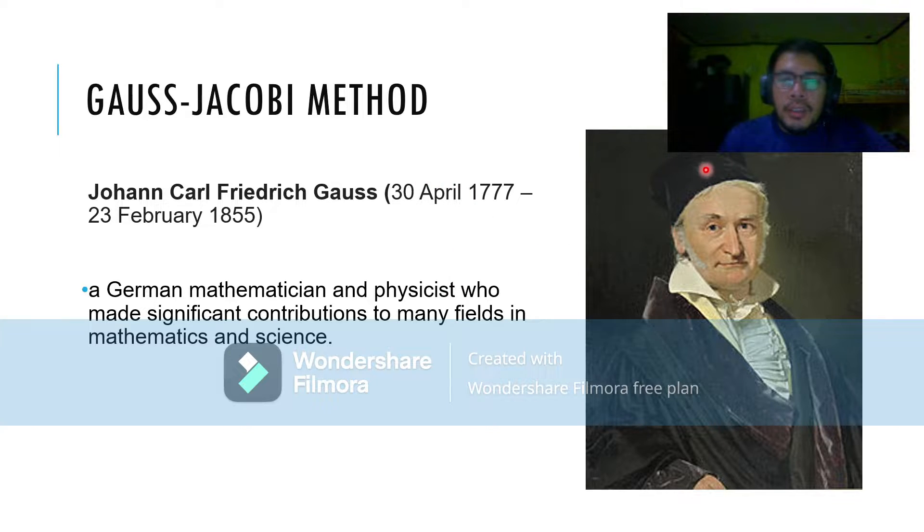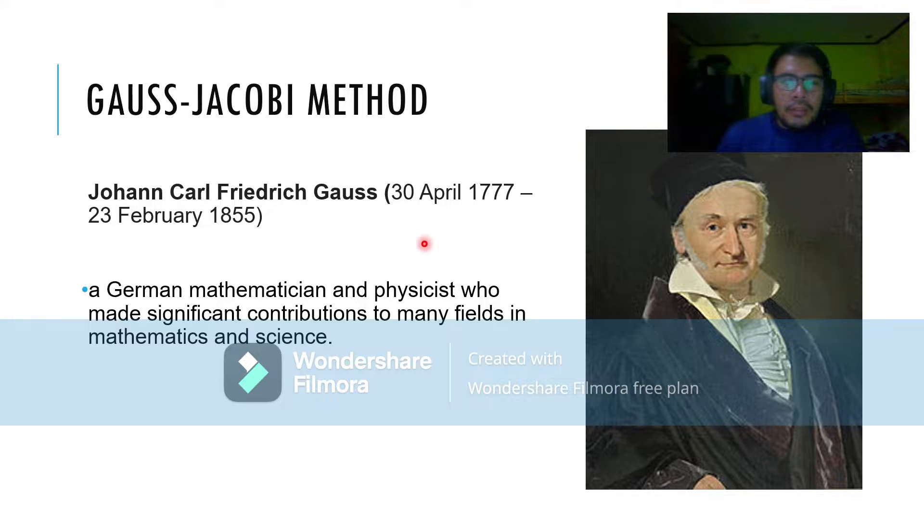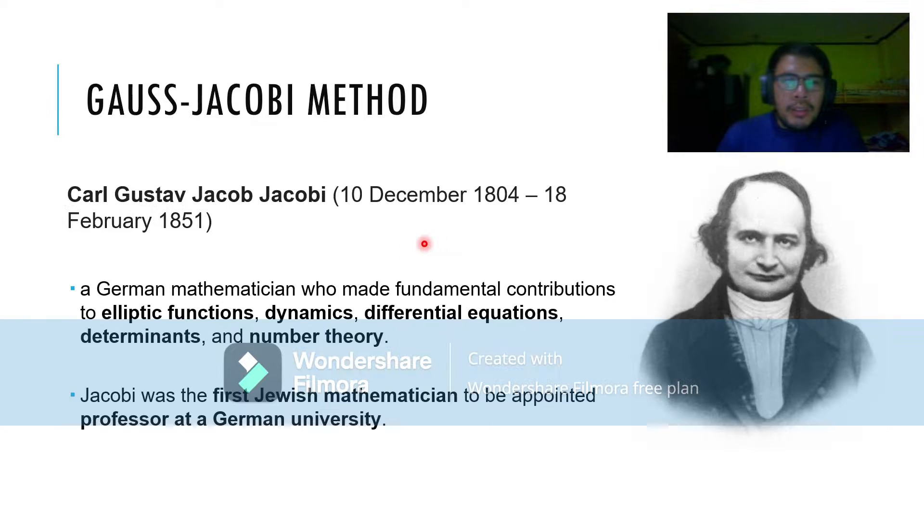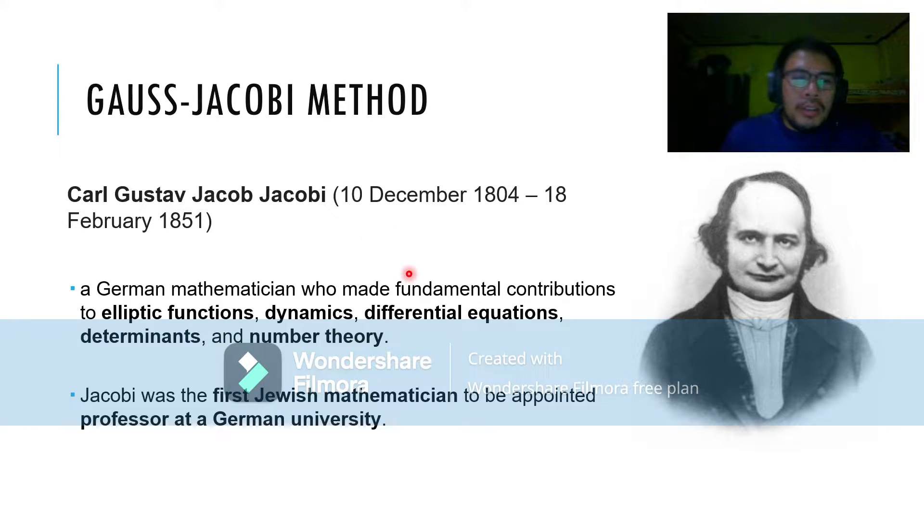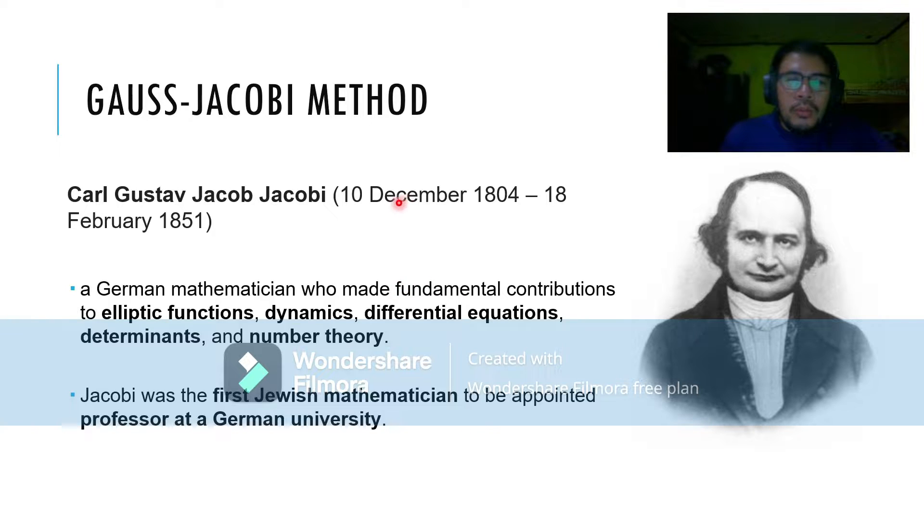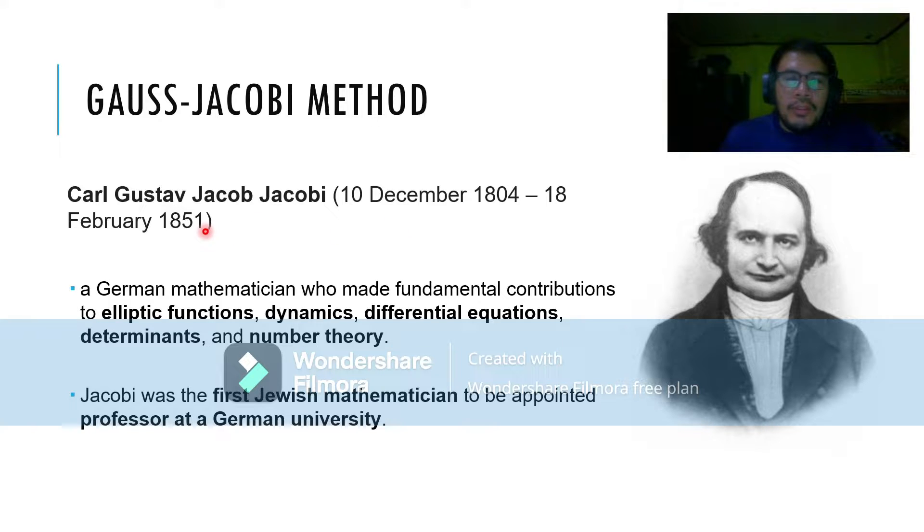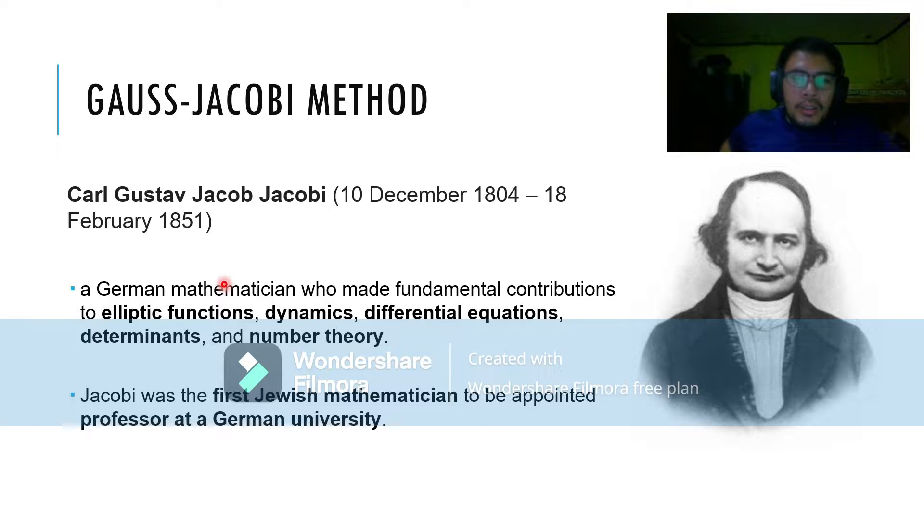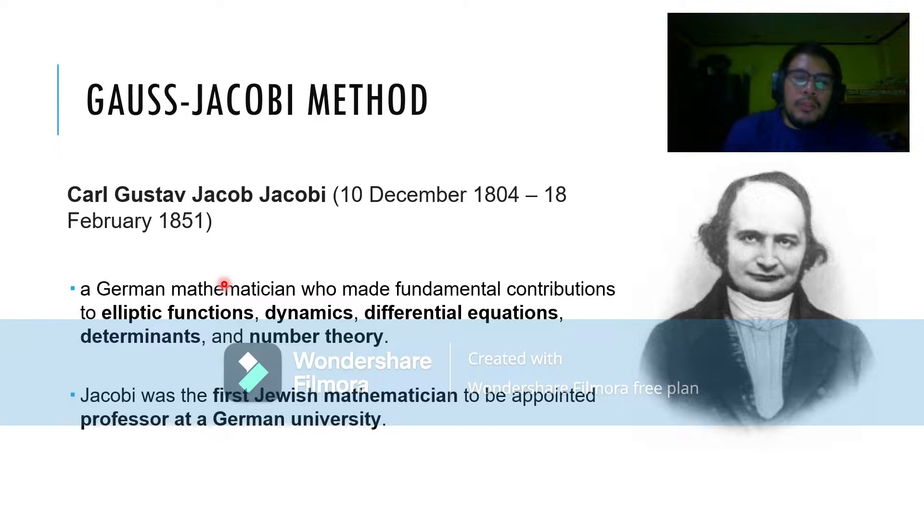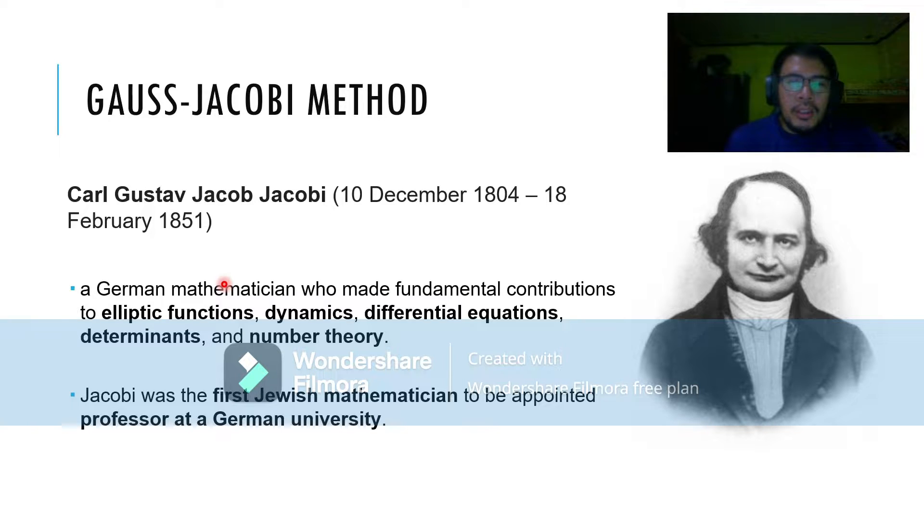This is his photo and he has a friend, his tropa, which is Sir Karl Gustav Jacobi who lived in 1804 until 1851. He is also a German mathematician who made fundamental contributions to elliptic functions, dynamics, differential equations, determinants, and number theory.